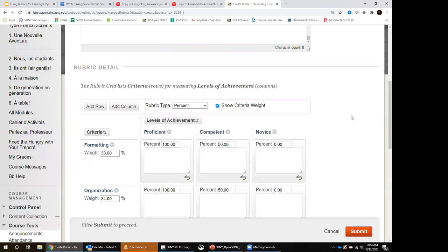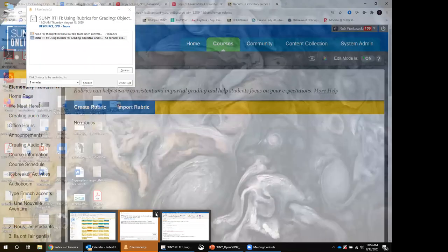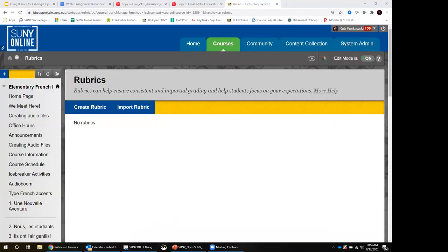We have a couple more questions in the Q&A that Rob will answer after the session. Thanks again for talking to us about rubrics today — it sounds like people are in need of more rubric training and more technical training. Rob will be back later today for the OSCAR rubric session, which is about course quality — a rubric for looking at your whole online course. Thanks for joining us this morning and we'll see you this afternoon.